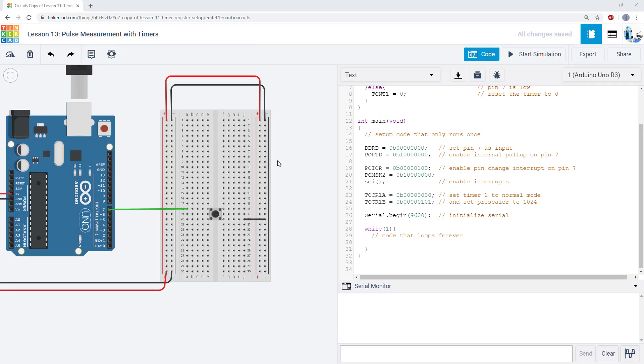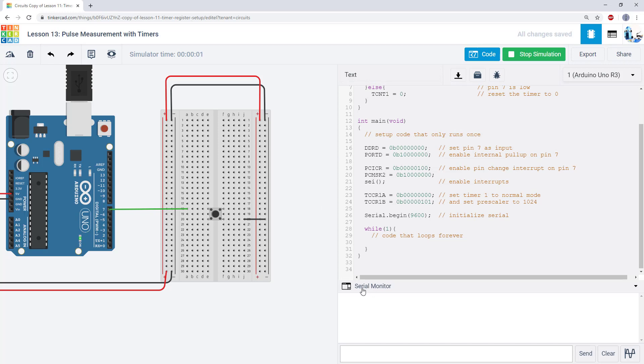Now let's take a look at the simulation and the code. You'll see when I run this, I have my serial monitor open, so I'm going to click the button, and when I release, I have a number that prints out here that is the duration I had the button held down in milliseconds.